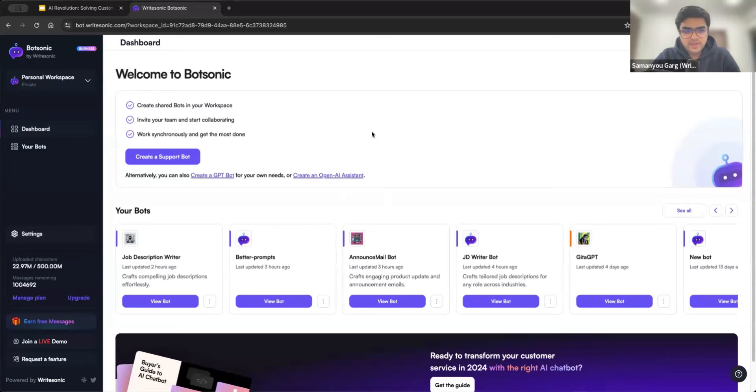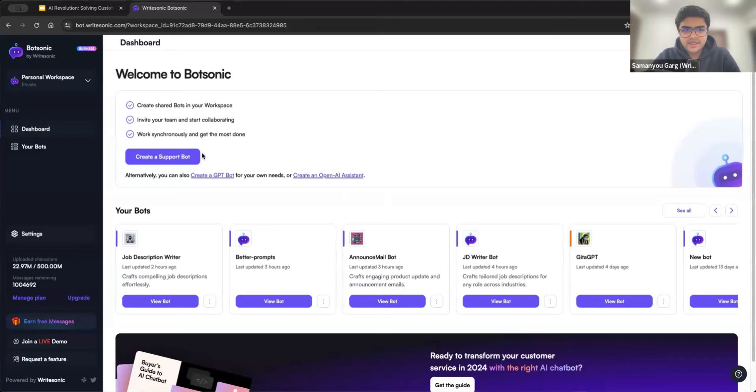So this is what the BotSonic dashboard looks like. There are three different kinds of bots that you can create.